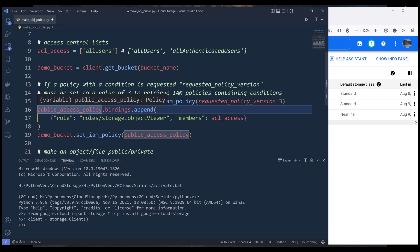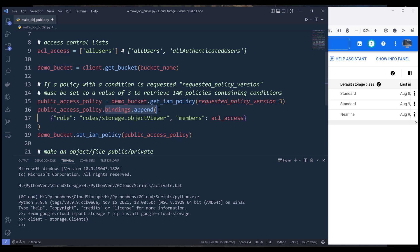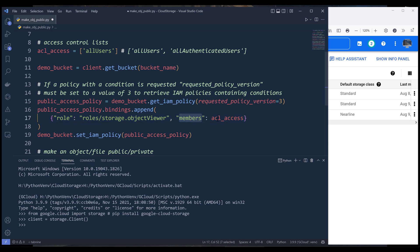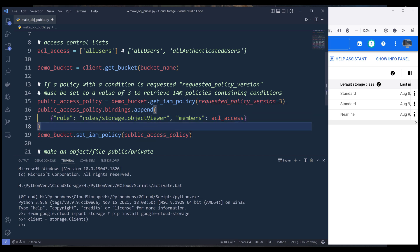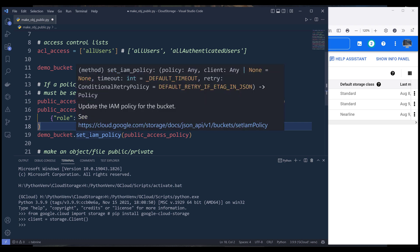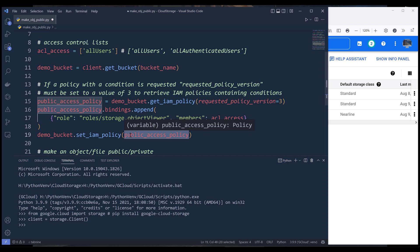From the public access policy object, which contains the policy settings of the demo bucket, we want to add a new policy to the existing policy — the all-users policy. From public_access_policy.bindings, we want to append a new policy using the append method, providing two key-value pairs: the first is the role I want to assign to this member, then we set the members, which are the entities we are granting this role permission to. Then we update the policy using the set_iam_policy method and provide the updated public access policy object.